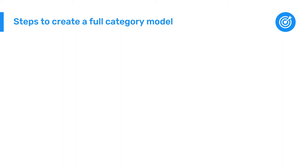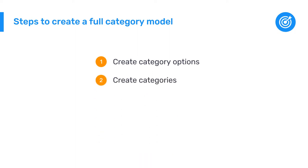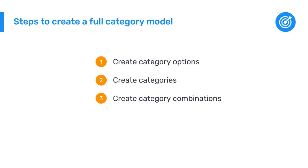To create the full category model for these two sections in DHIS2, we first need to create the category options, then the categories, and finally the category combinations. Once this is done, we will be able to assign them to the data elements for these sections.